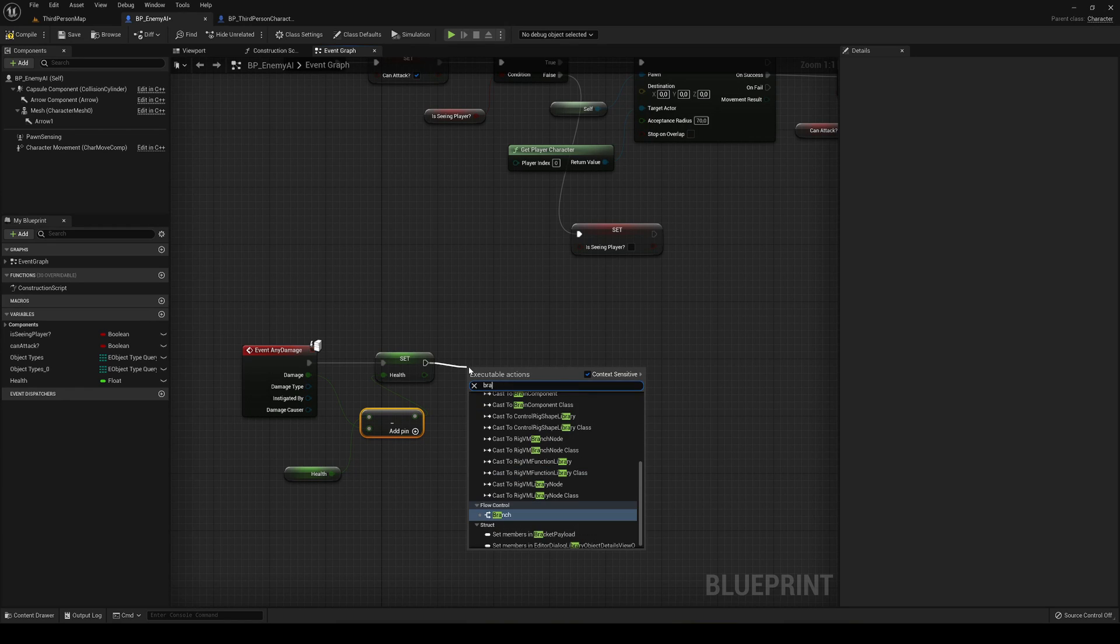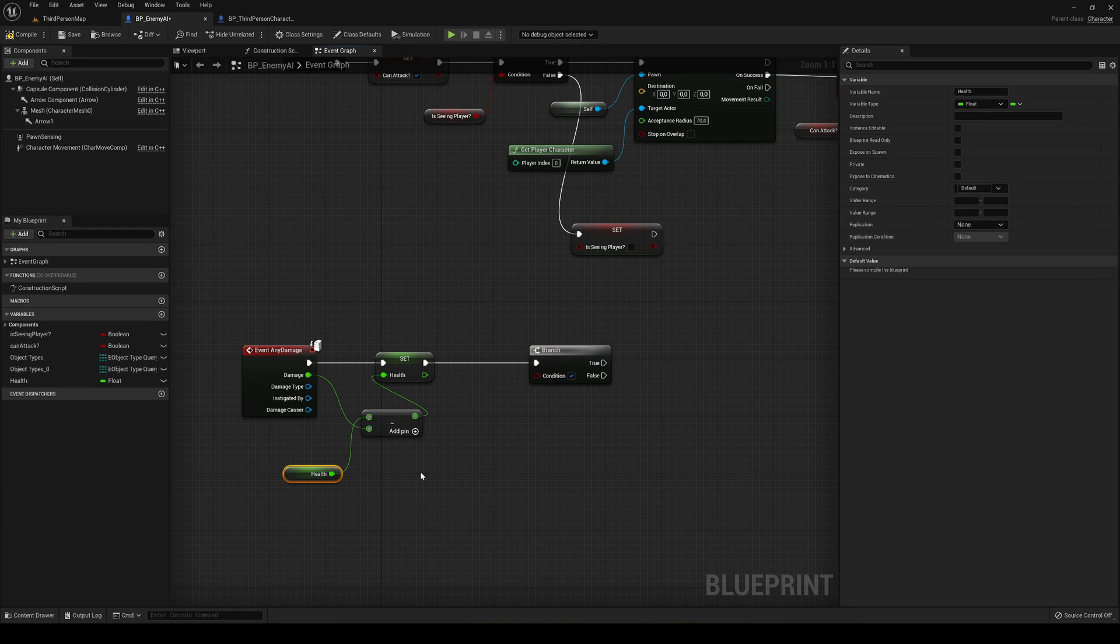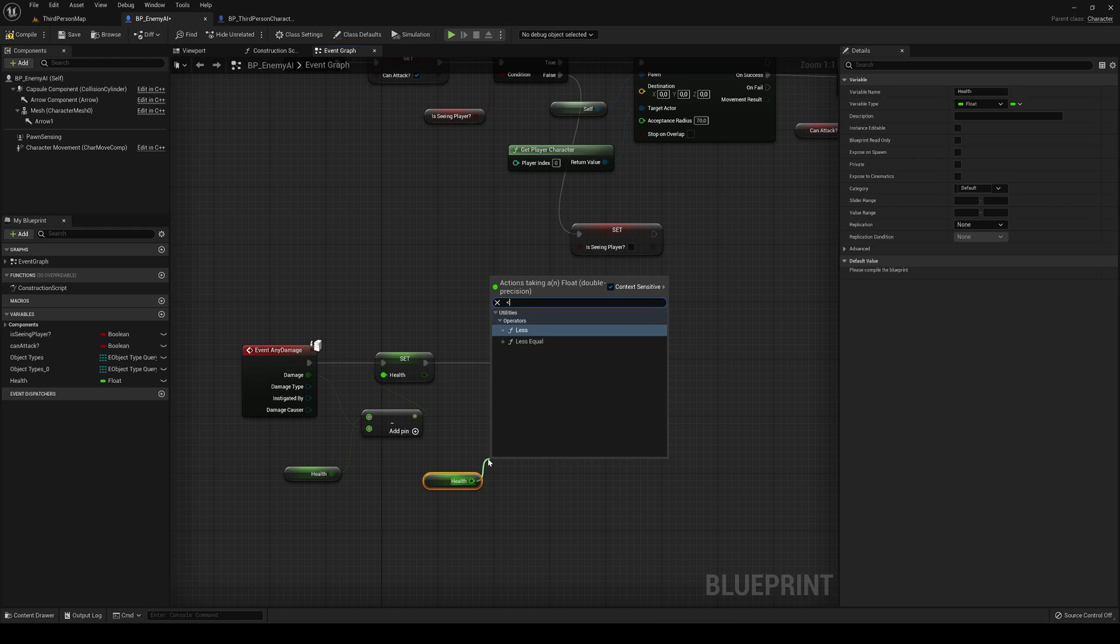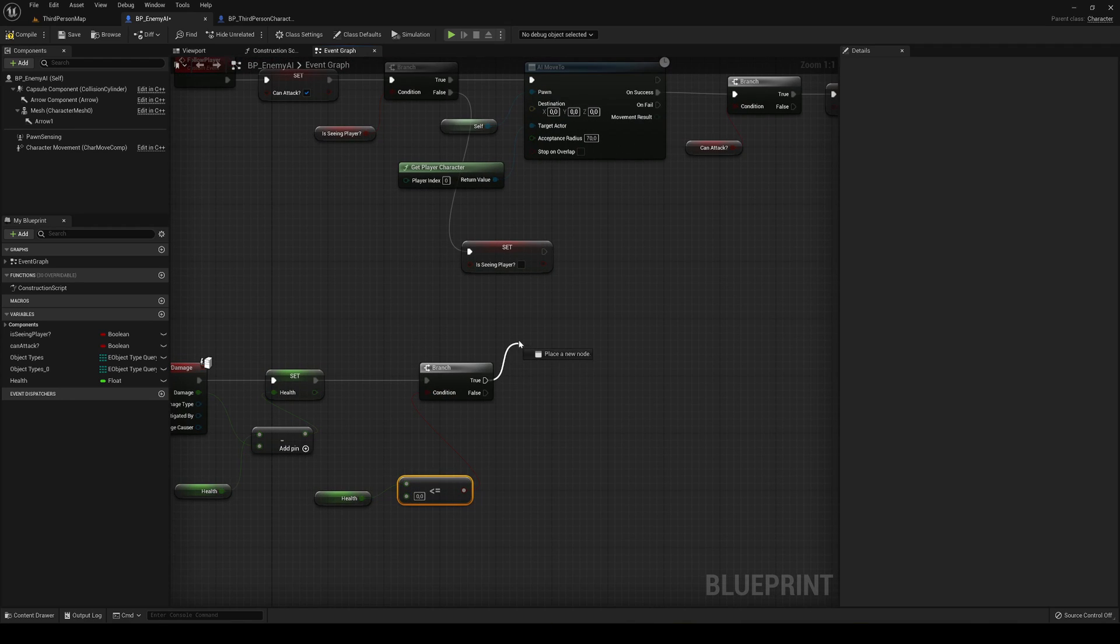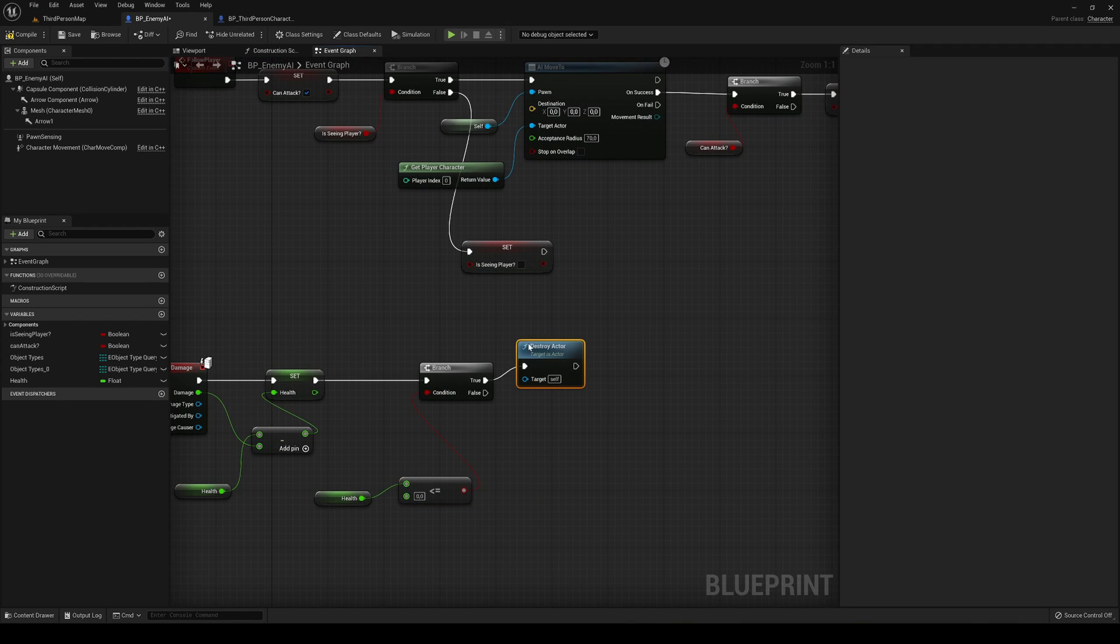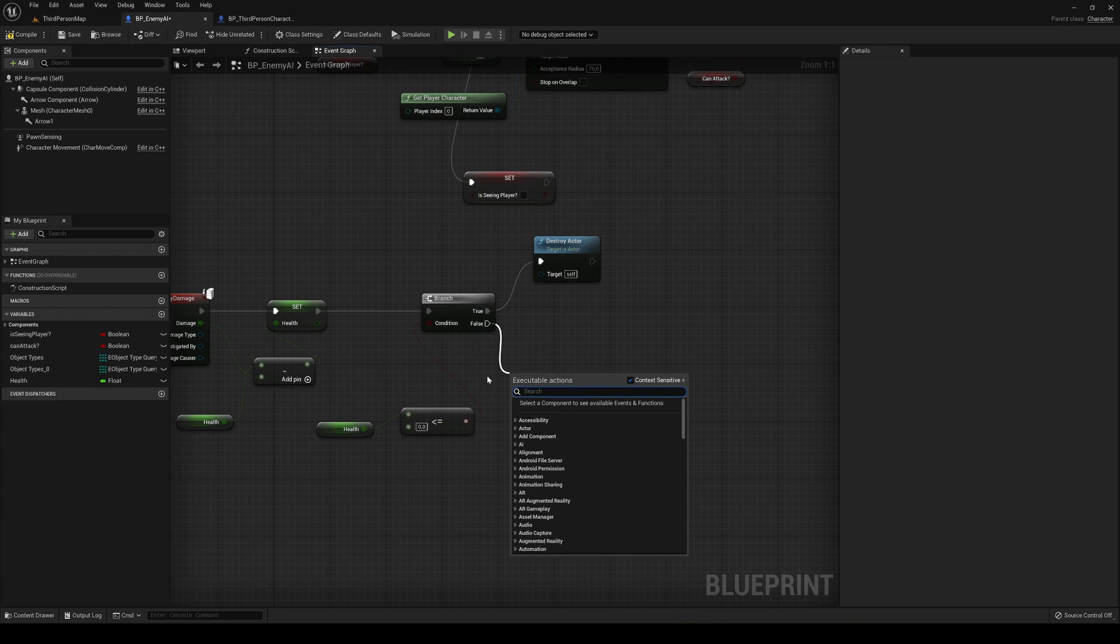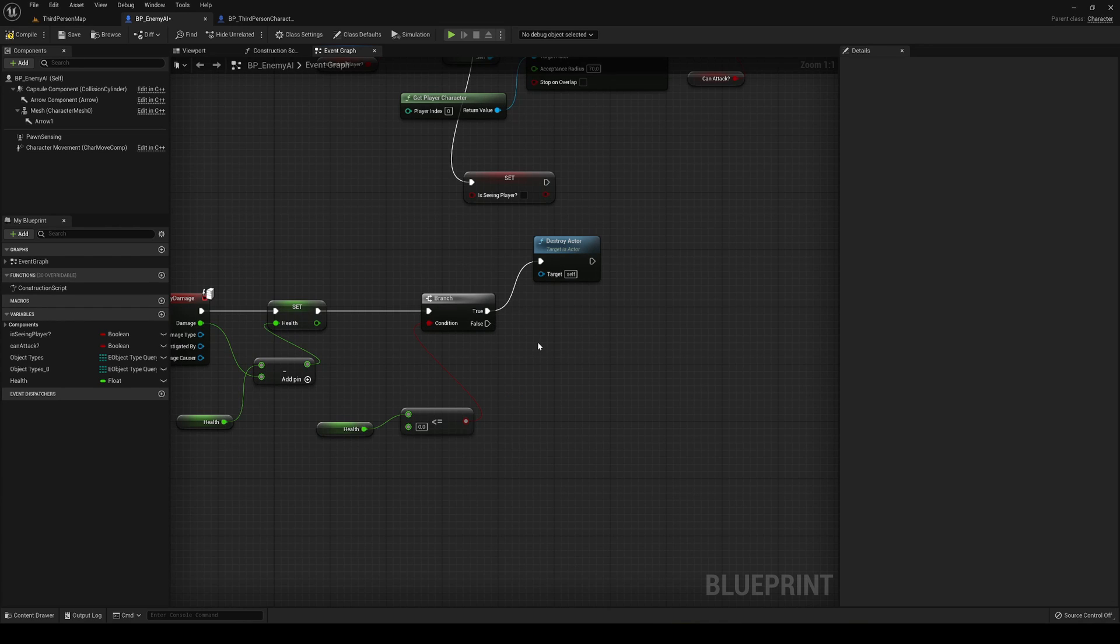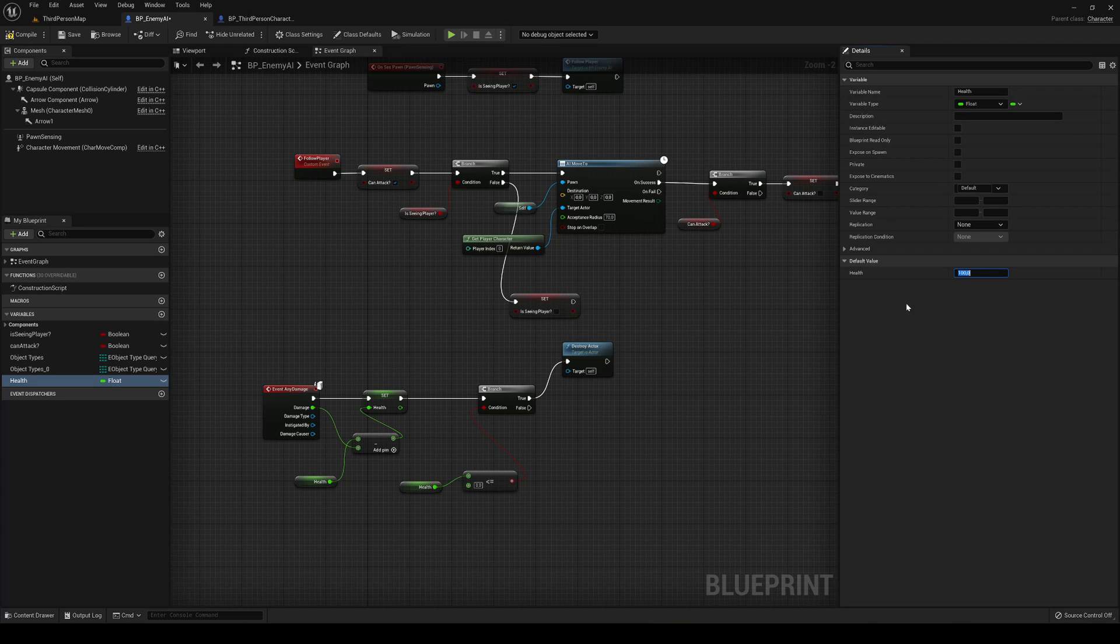Then we're going to make a branch that if the health is less or equal than zero, if it's true we're going to destroy the actor. It will play an animation in future episodes. Right now we just get destroyed. If false, we're not doing anything. So we are good. We can continue dealing him damage and set the default health. It's going to be 100 and we can now go ahead and preview this.